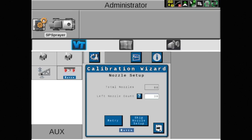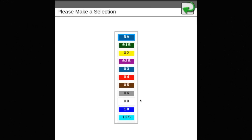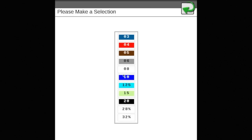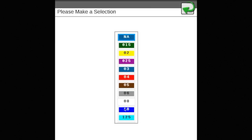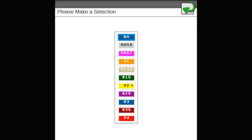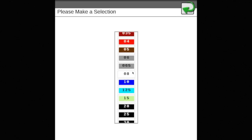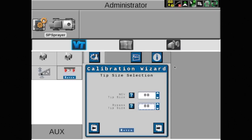On this screen, both the NCV and bypass tip sizes will be entered. Once a box is checked, if the desired nozzle is not shown, touch the list and drag up or down to see the entire list of nozzle sizes. Once both tip sizes are selected, touch the arrow pointing to the right.